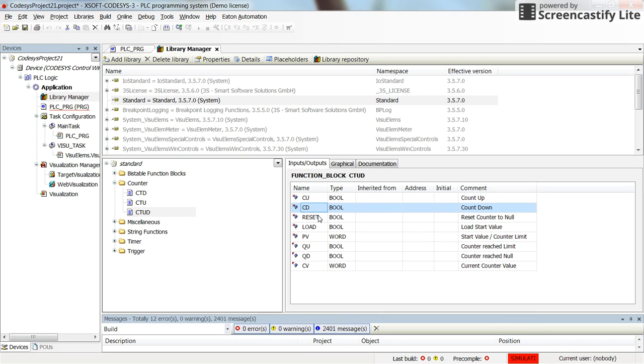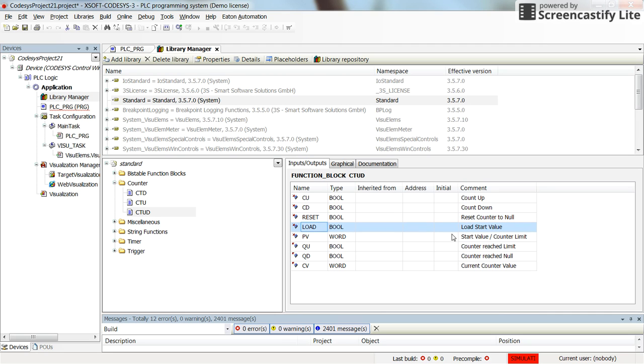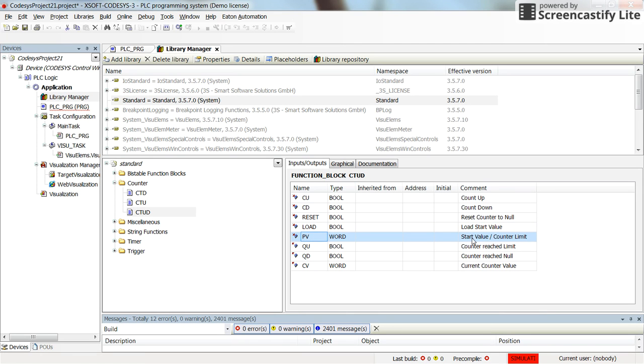Count up-down then reset resets the counter to null or zero. Load loads the start value which is the preset value, provided as PV start value or counter limit.